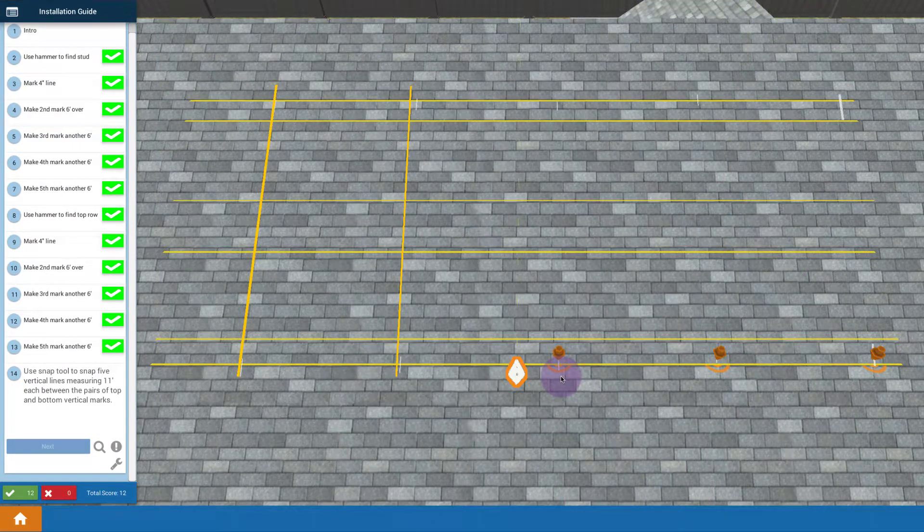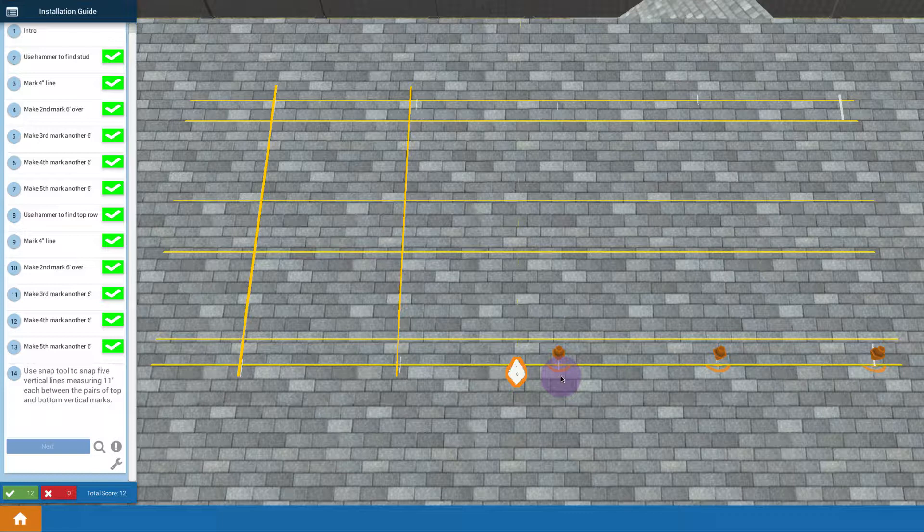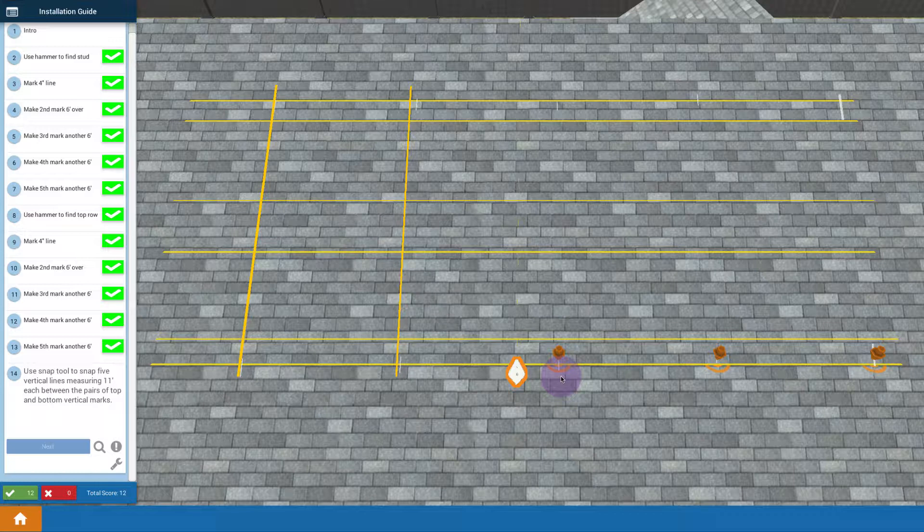When you're snapping lines, the idea is you want to reel back in that chalk every single snap and pull it back out. Reel it back in after another snap, reel it back out. You're going to be using up a lot of powder, so you need to refill it more often than you might want.